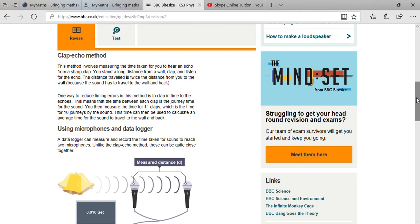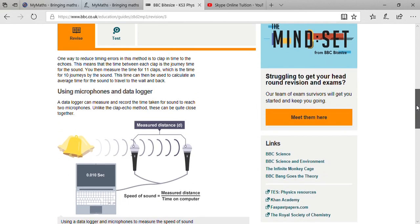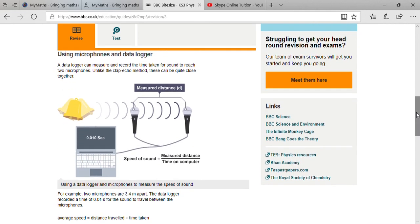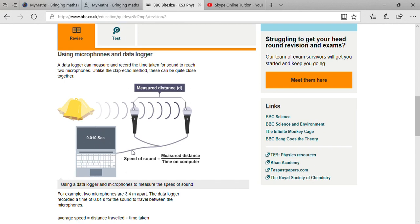Next is using microphone and data logger. A data logger is a type of device which can measure and record the time taken for sound to reach two microphones. As you can see on your screen, there is a picture with a laptop and two microphones that are distant apart from each other, and there is a bell.